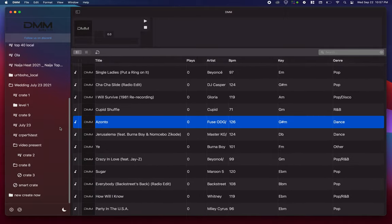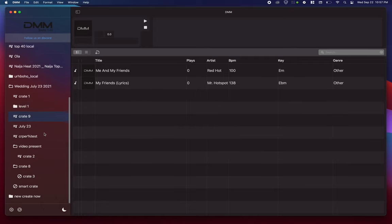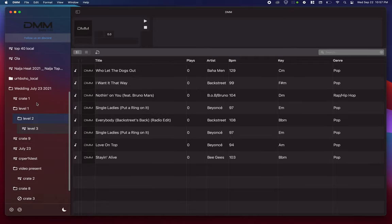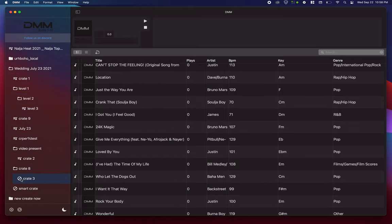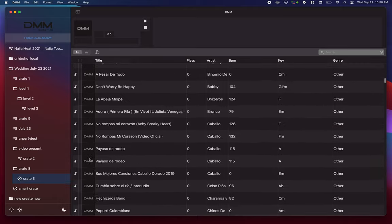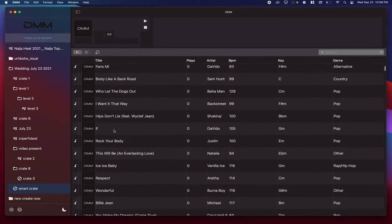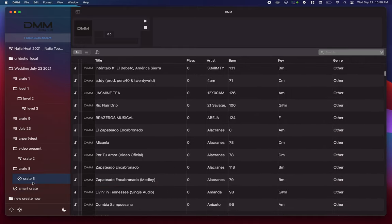You can browse through all your crates and expand them. The good thing about this is that whatever crates are opened or closed, it will maintain the same state — because a lot of times people have crates set differently. This way you remember where your crate is regardless of whether you're using Serato or DMM. Over here you can see your smart crates — if you have smart crates you're not able to modify them, but you can view them.